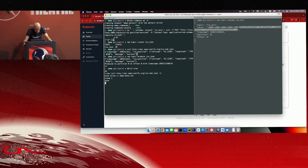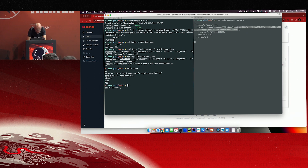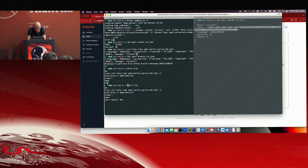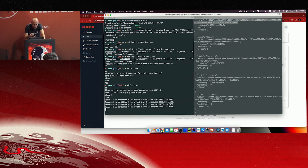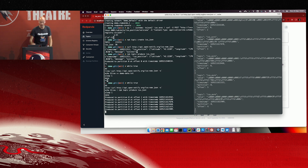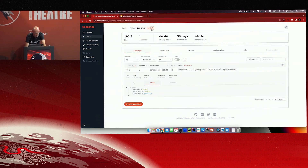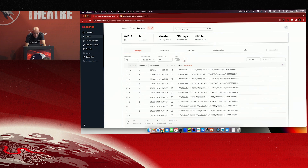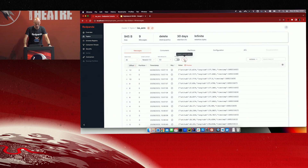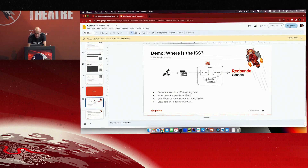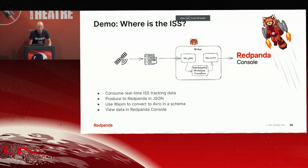If we track the space station a bit more in real time, running the continuous feed, you can see as we're writing each record it's coming across on the other side as Avro. Going into Red Panda Console and refreshing, we can see the data coming in as we track the space station — and if Major Tim Peake were on it, we'd be seeing him going across the sky.